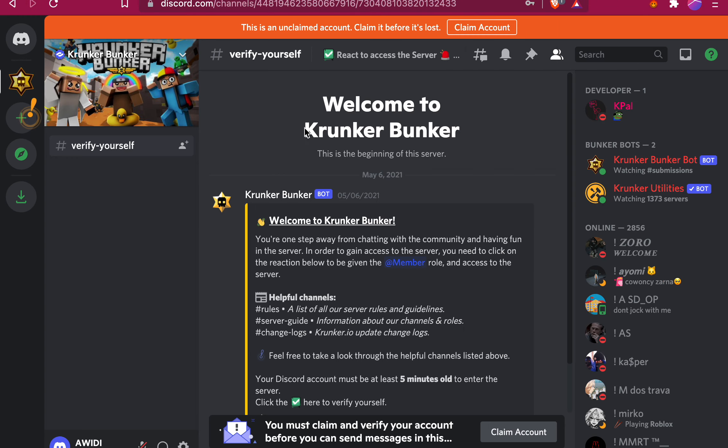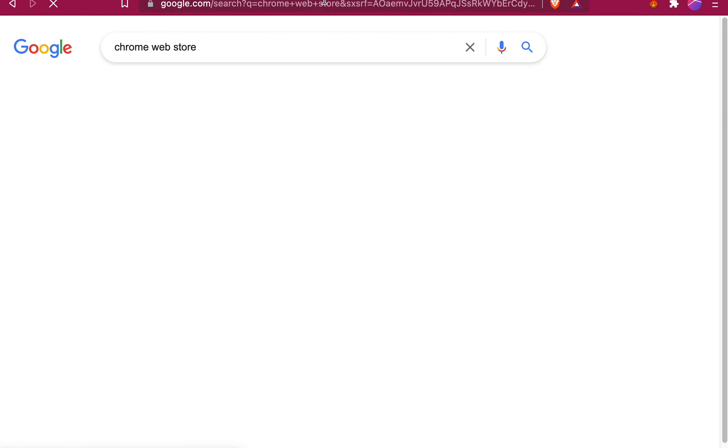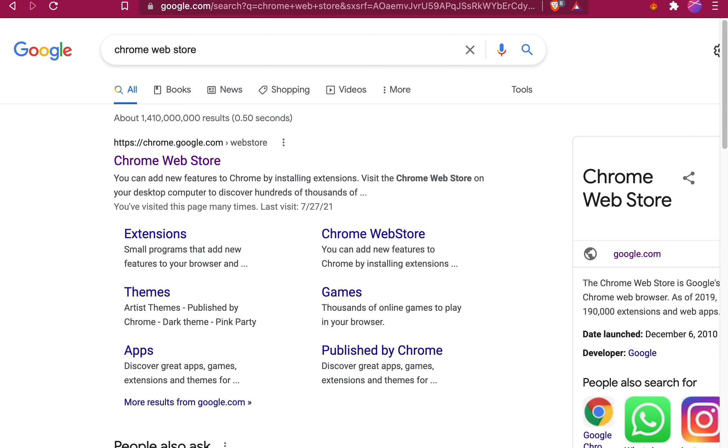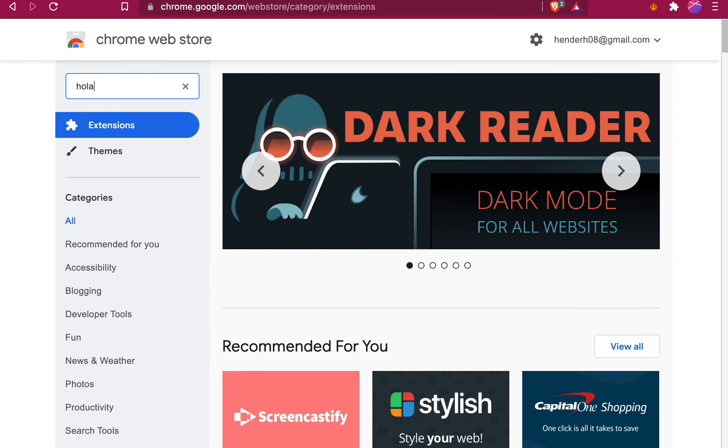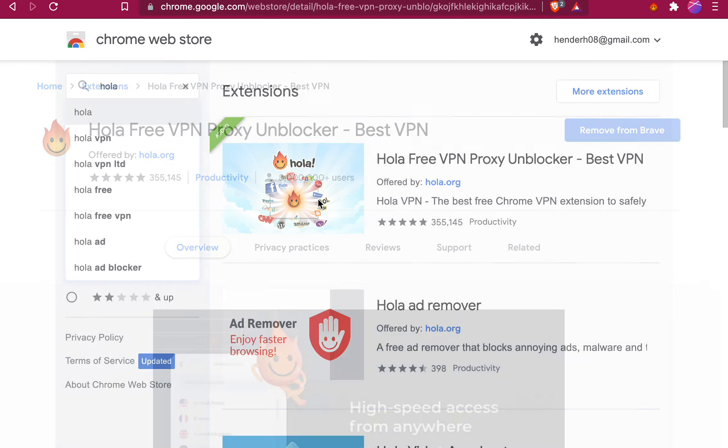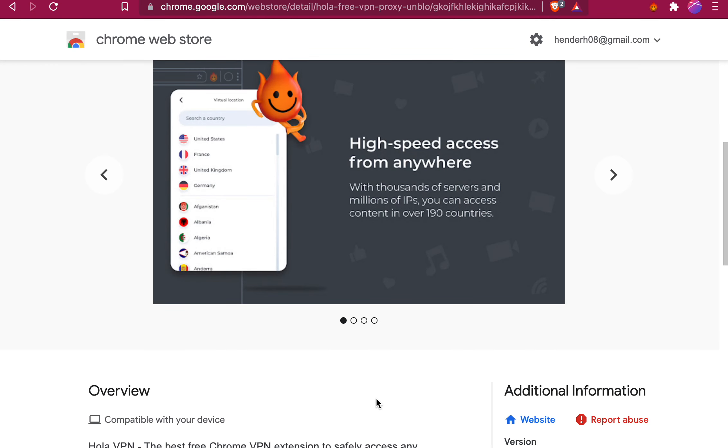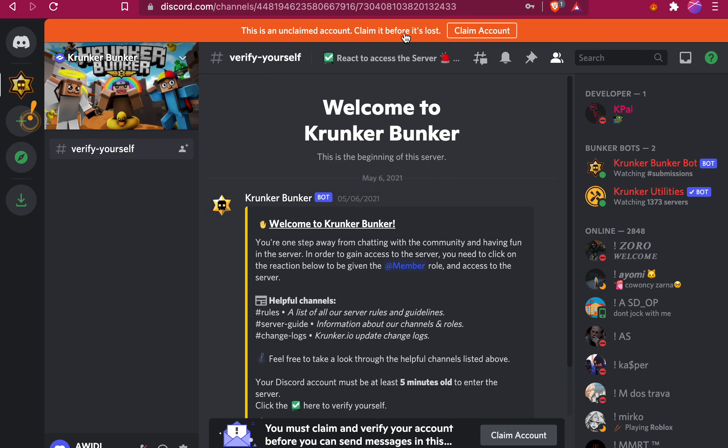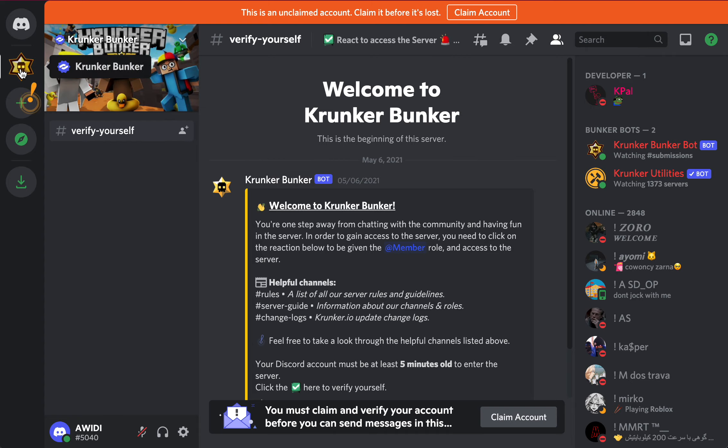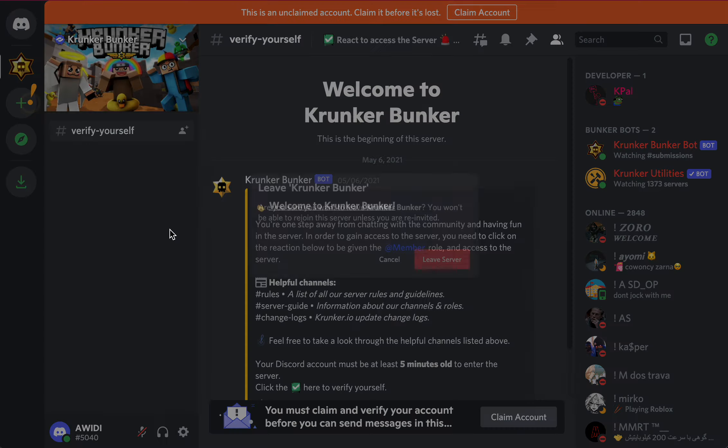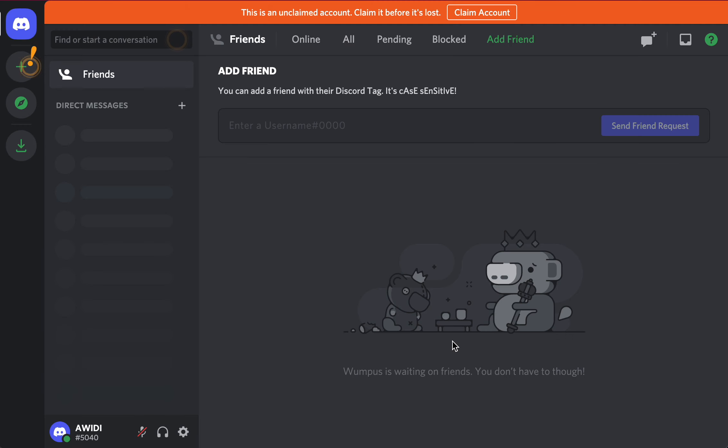There's this VPN called Ola, and it's really OP. So, you can see, I have the Ola VPN right now. What you wanna do, how you can download it, is go on Chrome Web Store. Now, you can get the Ola VPN.